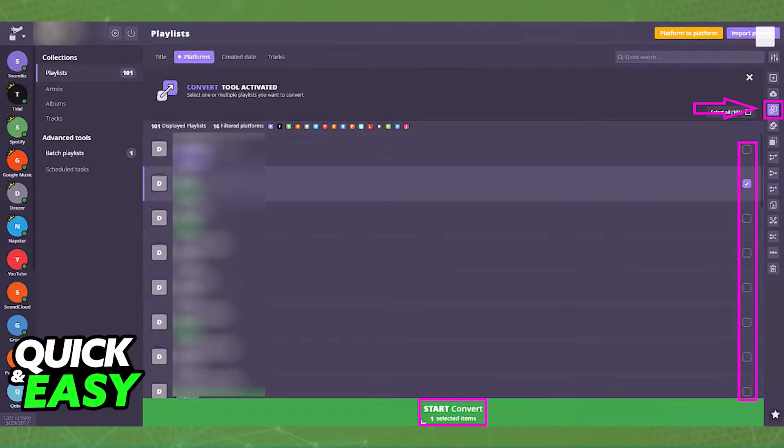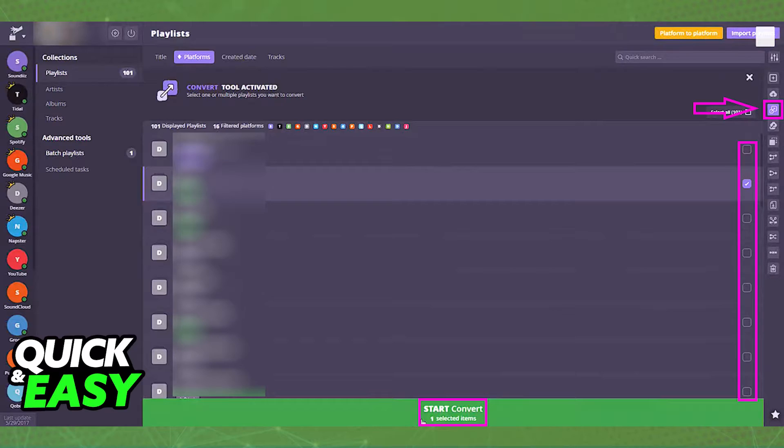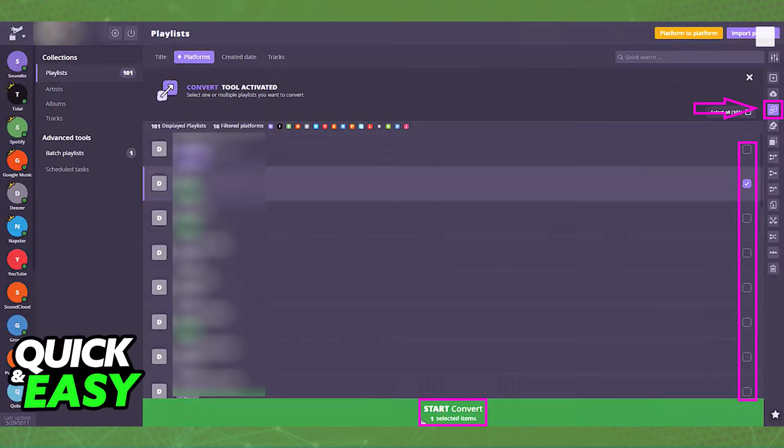After you import whichever library you want, simply use the convert function at the right side of your screen as you can see highlighted in pink, and then select the library or playlists that you want to transfer over.